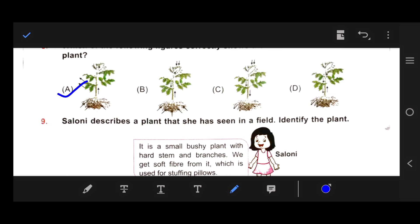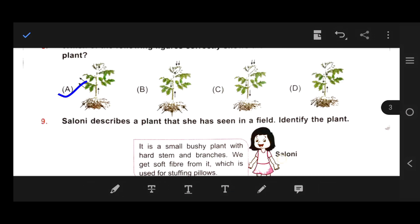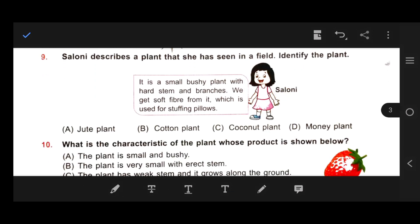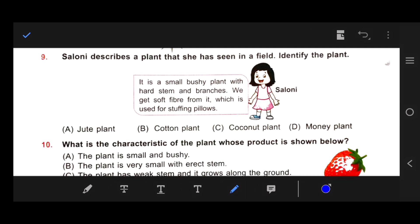Number 9: Salony describes a plant that she has seen in the field — identify the plant. It is a small bushy plant with a hard stem and branches. We get soft fiber from it, which is used for stuffing pillows. Our right answer is B — cotton plant. Cotton is used for stuffing pillows.